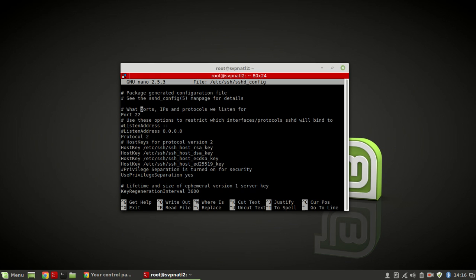You could add an IP down here and set it to only accept from one IP, but the problem with that is if you have an IP that changes you're going to literally lock yourself out of your own server. That's only useful if you know you have a static IP that's never going to change. So let's change port 22 to port 1337, because we are so elite.